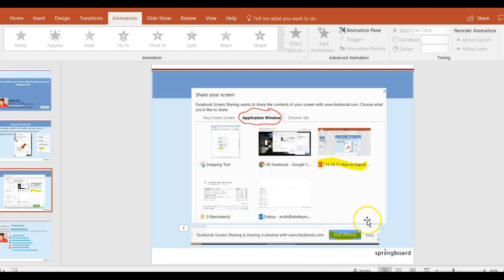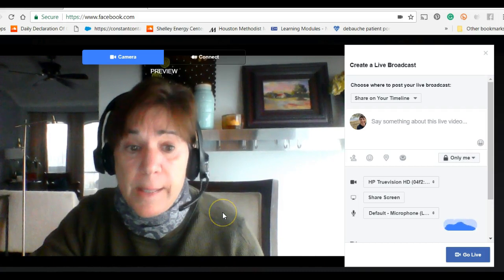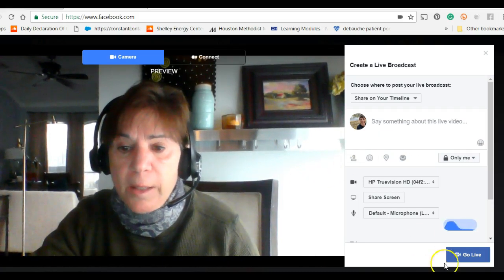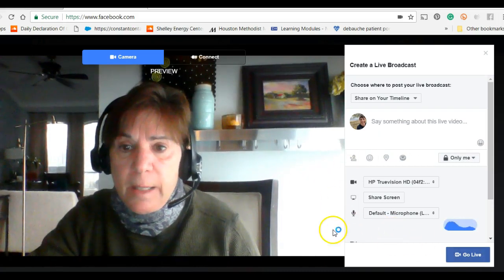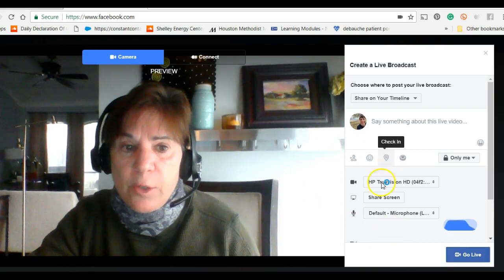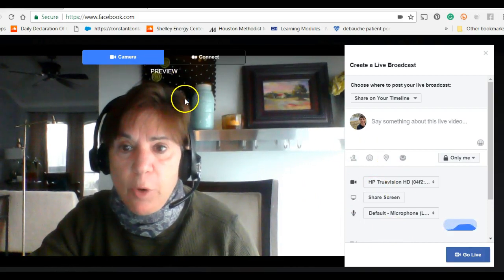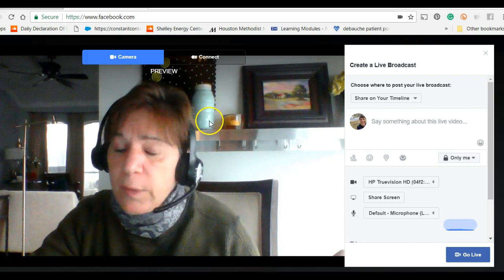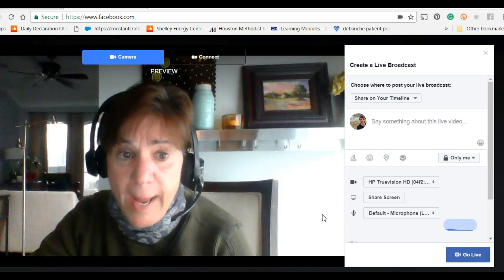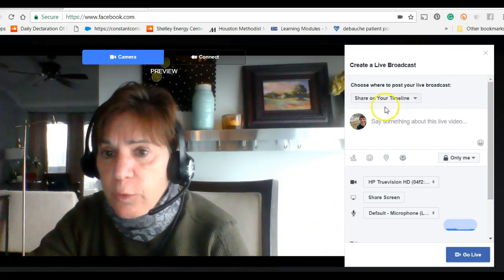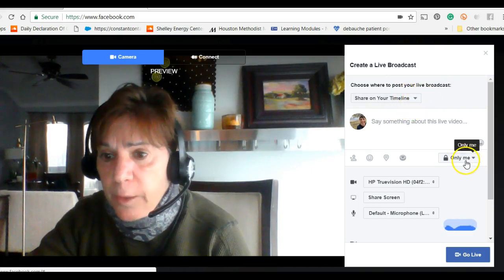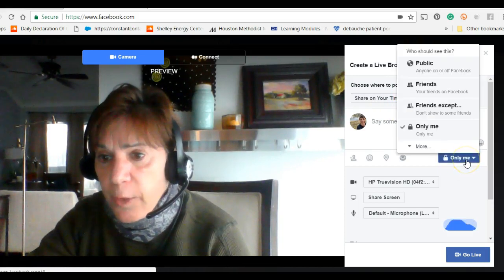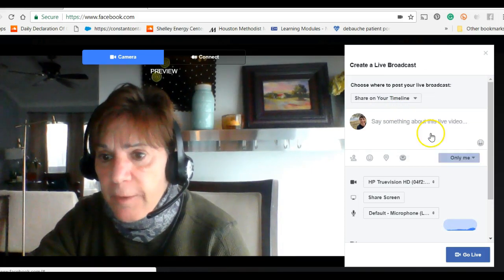I could have done it on my phone and gone that route, but the bottom line is here I am on Facebook Live. I am not broadcasting — the minute that I start trying to share a broadcast it won't work because I'm using the camera with Screencast-O-Matic. But you'll notice here I'm sharing with 'only me' versus my friends, so nobody would see it.